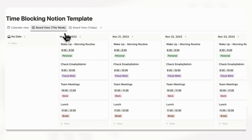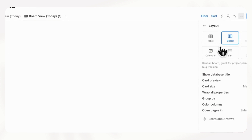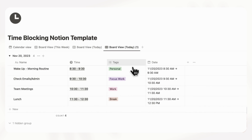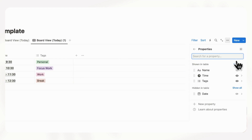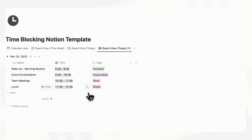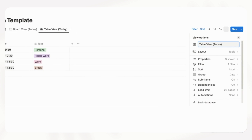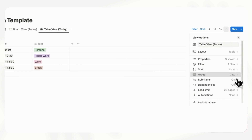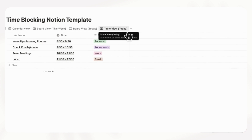The next option we wanted to show you is that you can also view it by table. We click board view today and duplicate this one, then change the layout to table. We can move the time slots over here and the tags next to it, then hide the date property by going to the three dots, properties, and hiding date. Now we have a very clean look with our table view — we can rename this 'table view today'. We can also go to the three dots and remove the group by setting it to none.